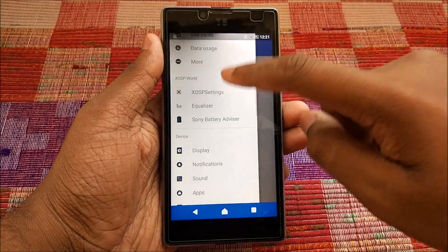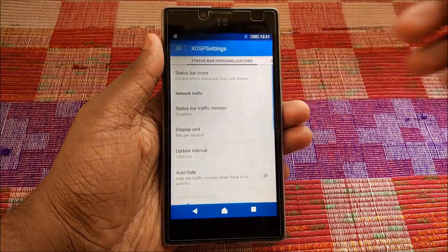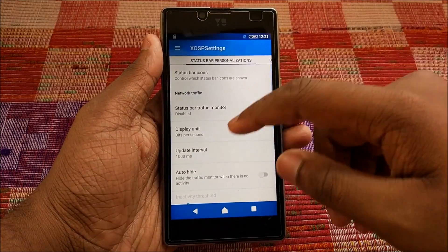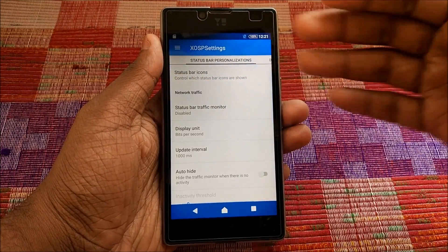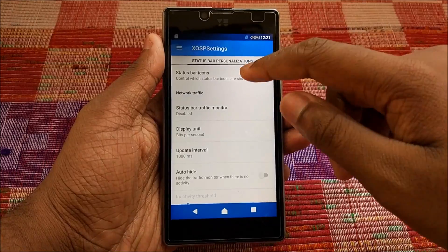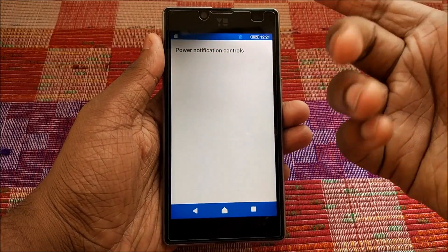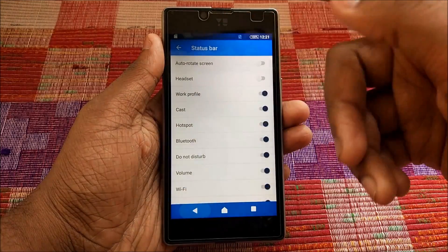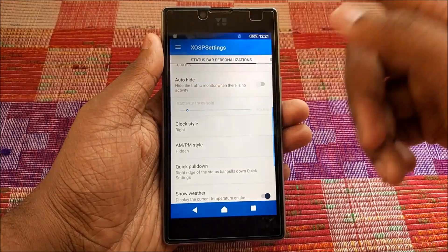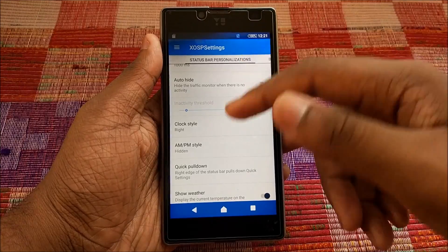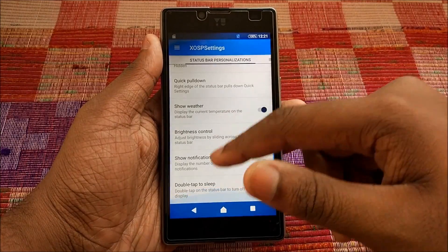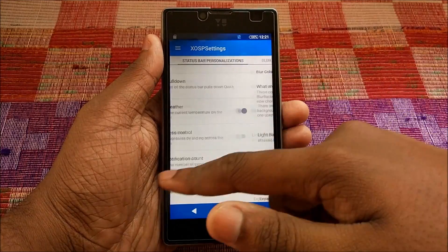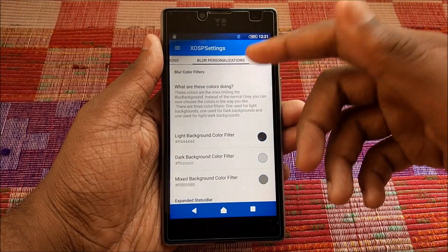Let's go into XOSP Settings and see what we have. There are a lot of customization options: Status Bar icons, Auto Height, Clock Style, Quick Pull Down, Brightness Controls, and Notification Count.